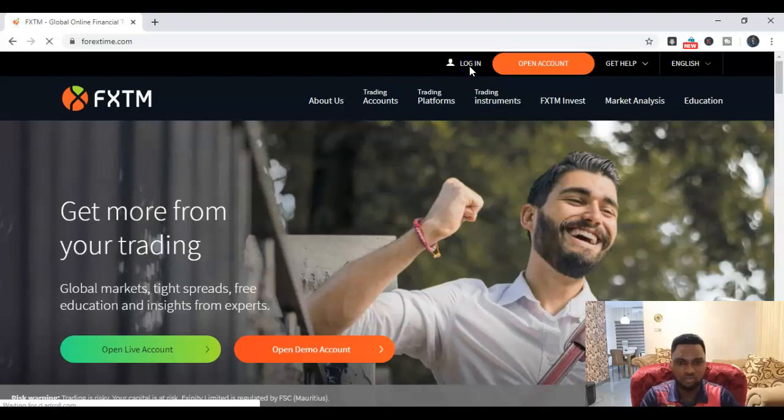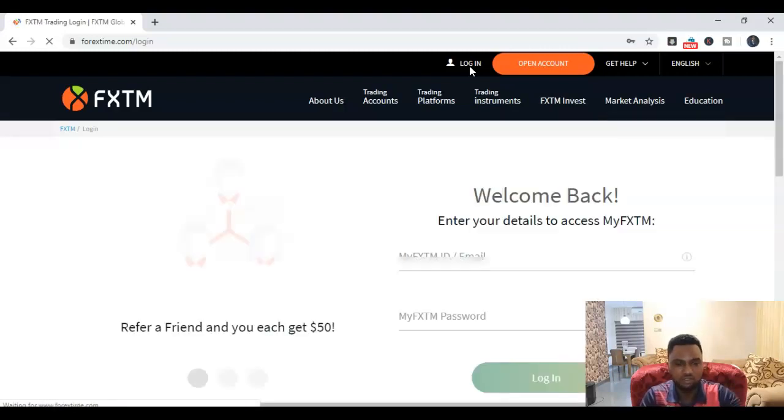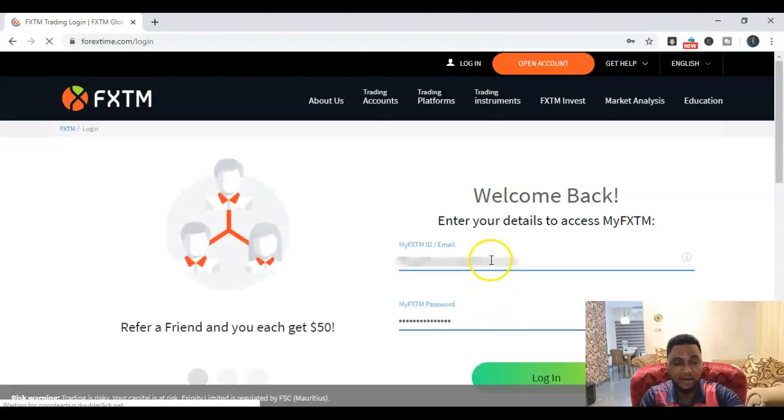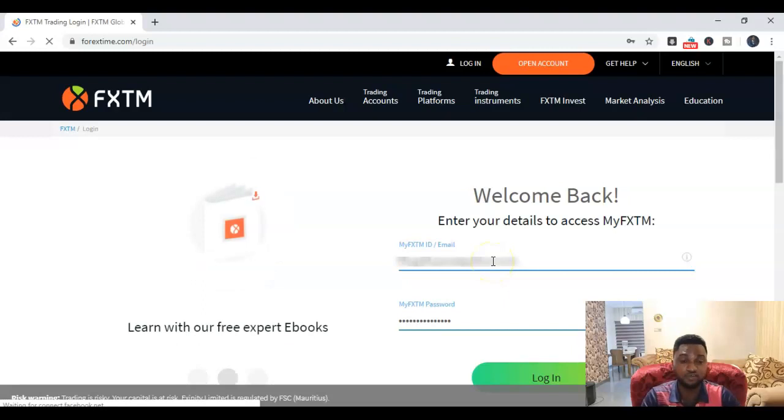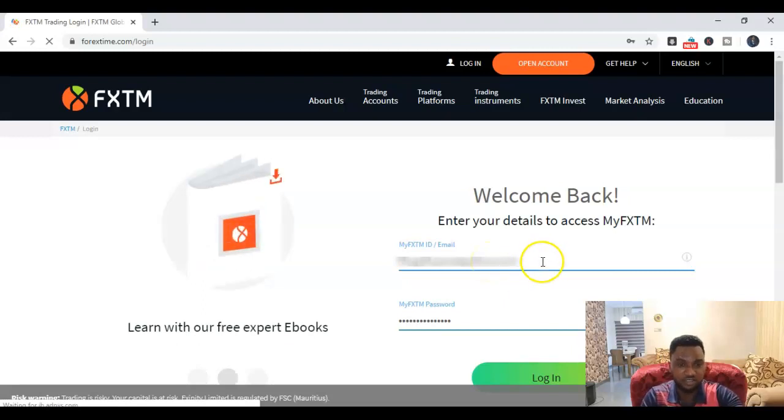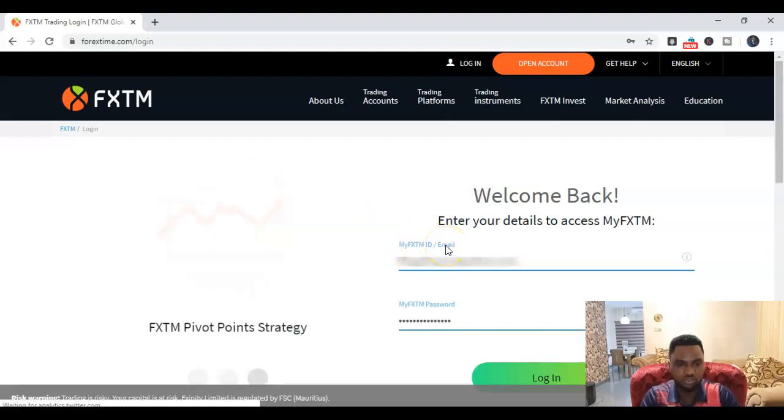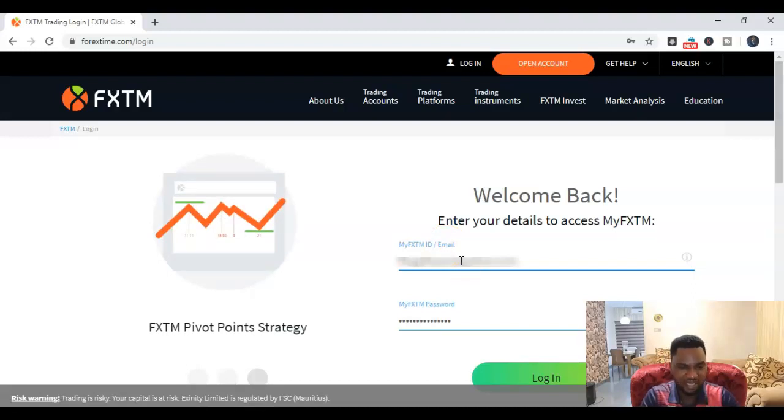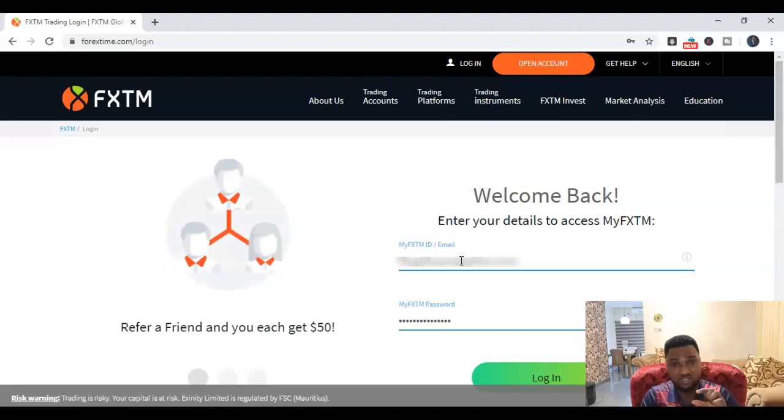I will wait for that page to load up. Okay, so the page loaded up now. You put in your email address for login. Here you can see you can use either your FXTM ID or email.